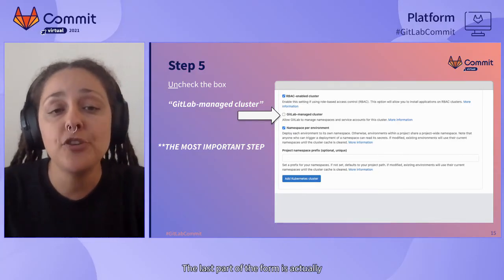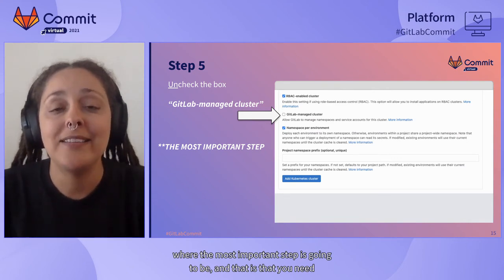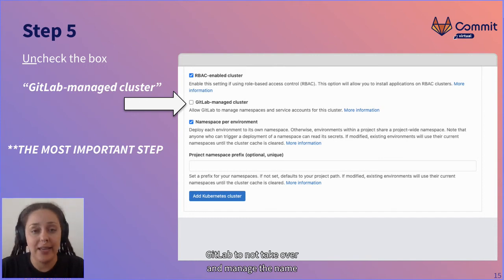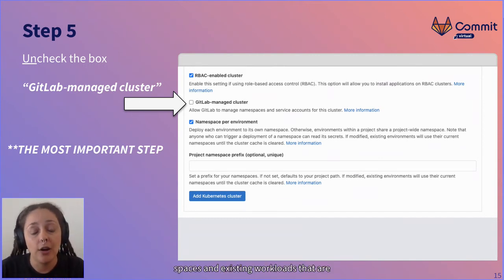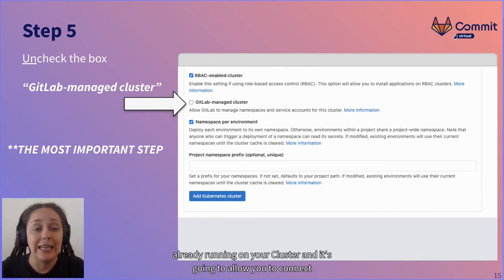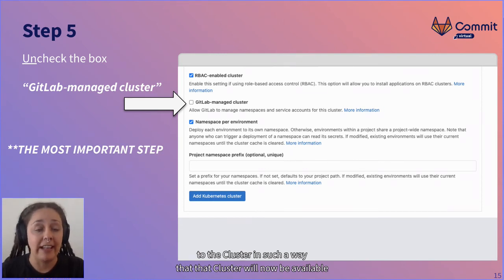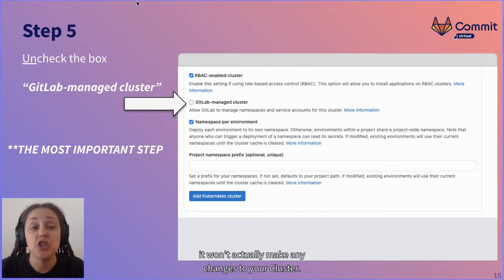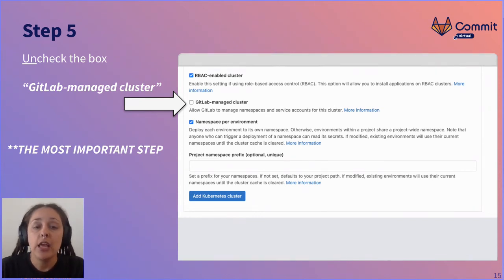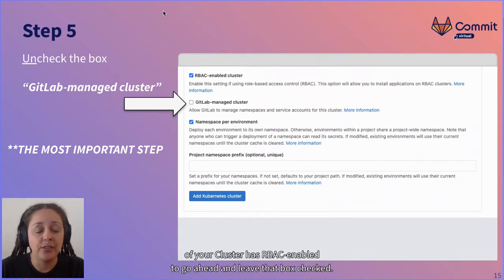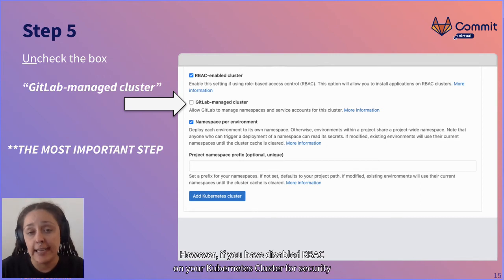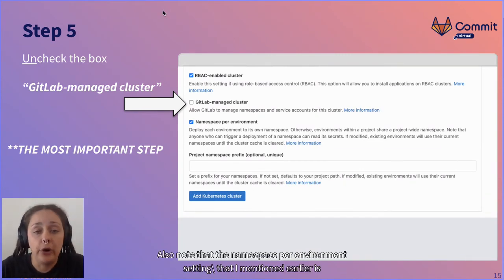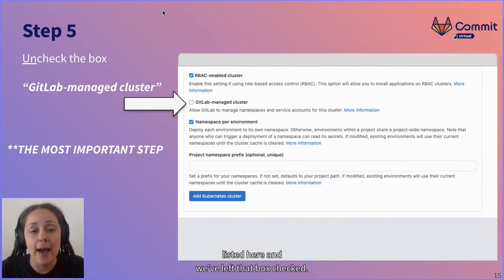The last part of the form is actually where the most important step is: you need to uncheck the box called 'GitLab Managed Cluster.' This tells GitLab not to take over and manage the namespaces and existing workloads already running on your cluster. It allows you to connect so the cluster will be available in your CI/CD pipelines and jobs, but it won't actually make any changes to your cluster. Also note: if you're using RBAC on your cluster, leave that RBAC box checked. If you've disabled RBAC for security reasons, you'll need to uncheck it. The namespace per environment setting is also listed here — leave that box checked.